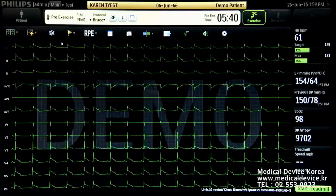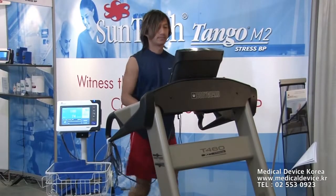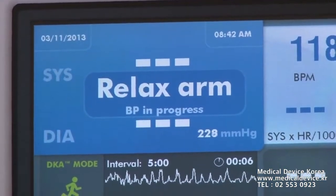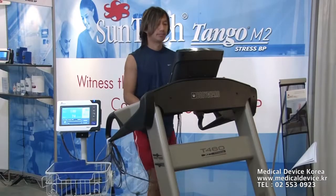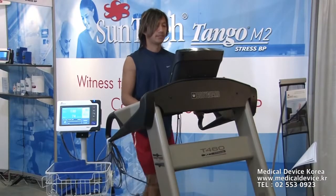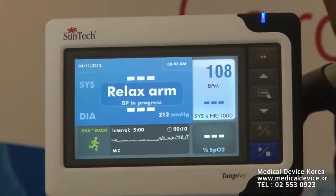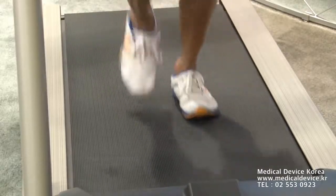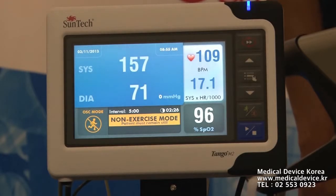The Suntec's Tango M2 takes the guesswork out of blood pressure measurement with our proprietary DK8 algorithm, specifically designed to overcome the noise, motion, and other physical difficulties presented during the treadmill stress test. The biggest benefit to our Tango users is that it allows you to take an automated BP reading while connecting and preparing your patient.